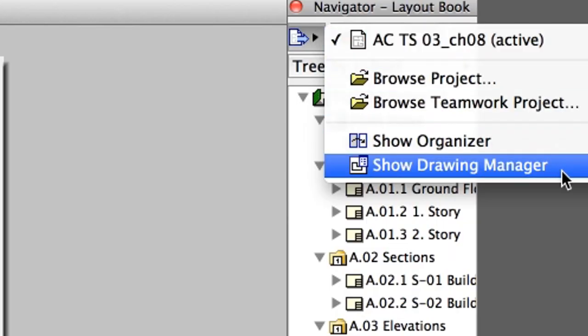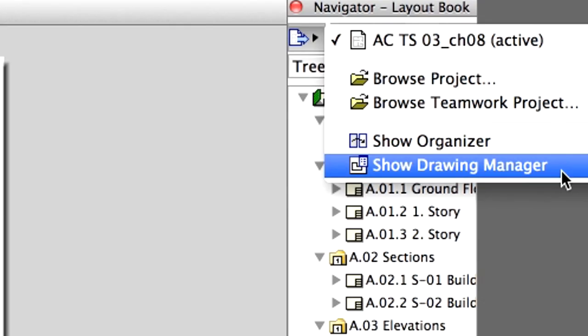The Project Layout Book will always be updated automatically as the project develops, since all the drawings and sheets are linked to their source master content. If any of the source information changes, ArchiCAD will instantly regenerate and update all the layouts automatically.